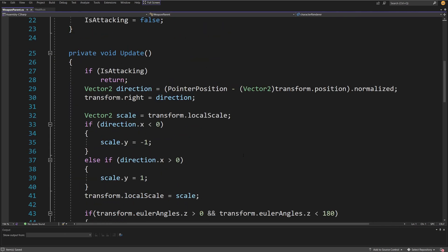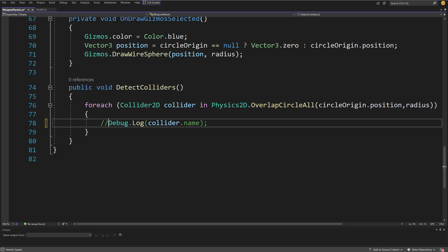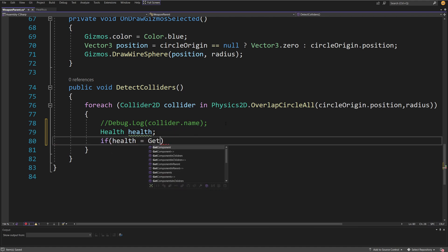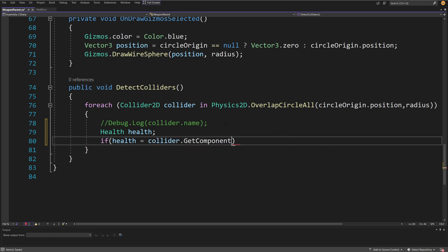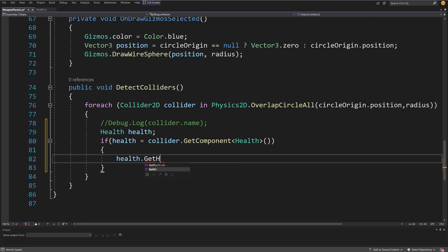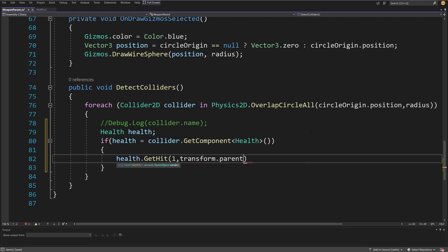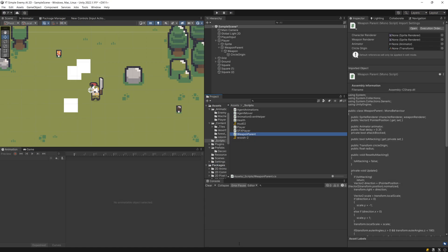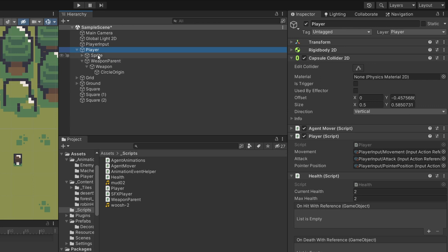Now go back to our weapon parent script where we have the DetectColliders method. Instead of debugging names, create a Health reference called health. Check: if health equals collider.GetComponent<Health>() and it is not null, call health.Hit passing one as the damage value and transform.parent.gameObject as the sender reference. This way we pass the reference to the parent of the weapon parent — in my case that is the player.